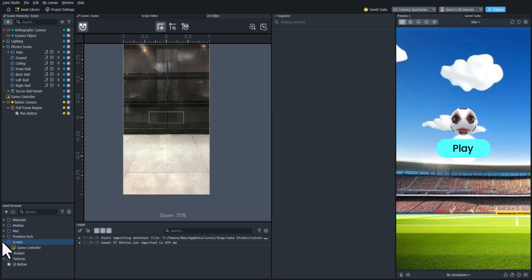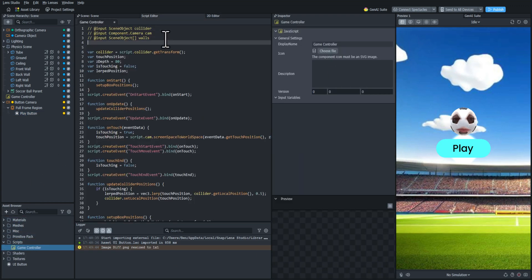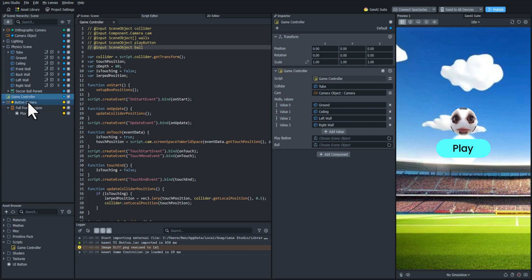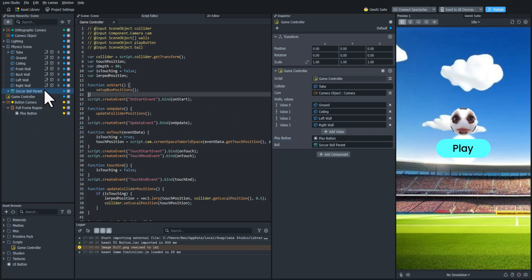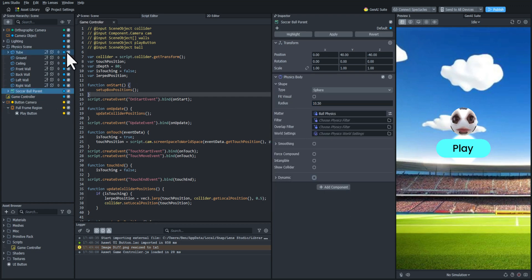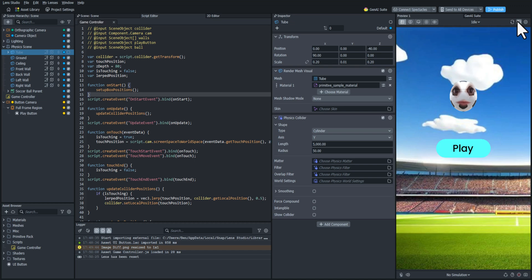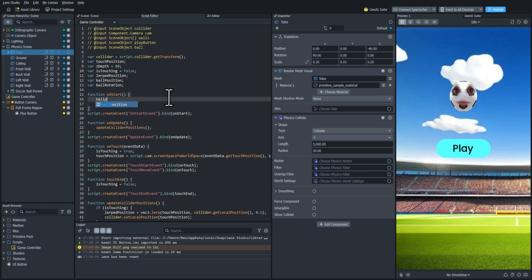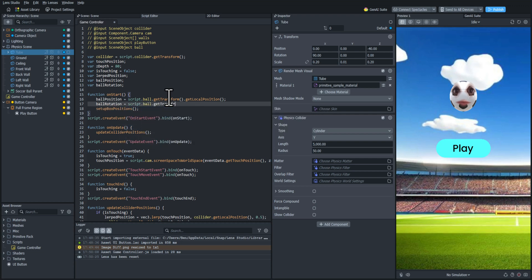Now we're going to start scripting. I'm going to input a couple things — first the play button itself, and then the soccer ball object. I'll add those to the script. Now I'm going to set up the scene to be ready when it starts, turning dynamic off on the physics so the ball doesn't move, and disabling the tube. I'm going to create a couple variables called ballPosition and ballRotation, and in the onStart function I'll get those position and rotation values to use later when we start the game.